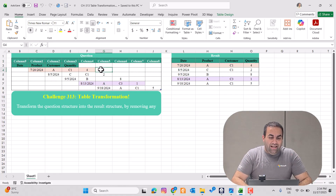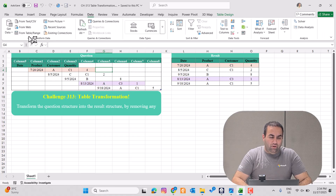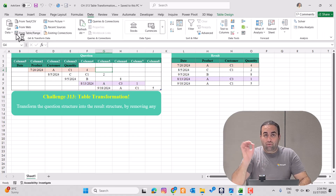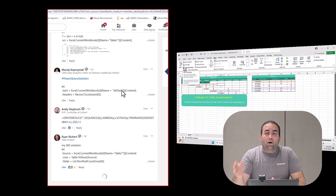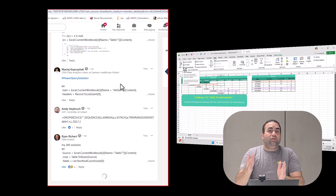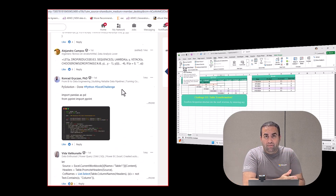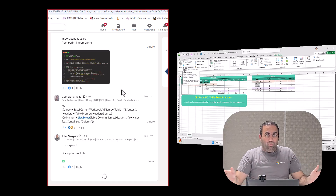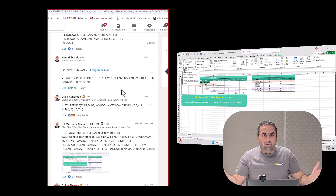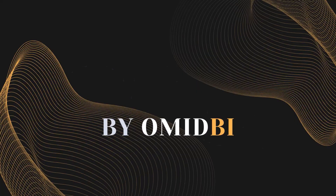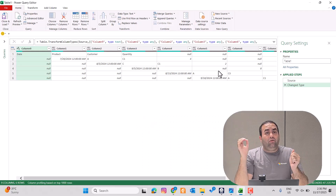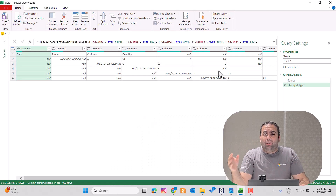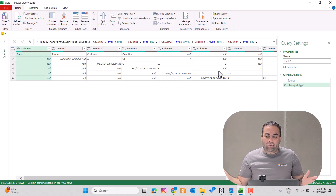To do this, let's load the data into Power Query. But before that, I want to mention this is challenge number 313. All the challenges are available on my LinkedIn page — you can go there and find a wide range of solutions. This is the source table. To address this challenge, we should get familiar with an amazing function, namely list.skip.